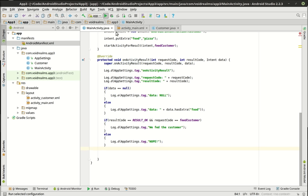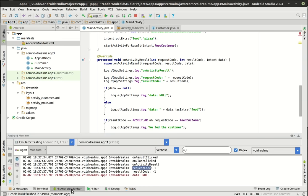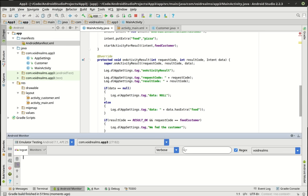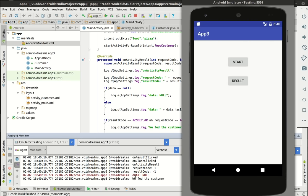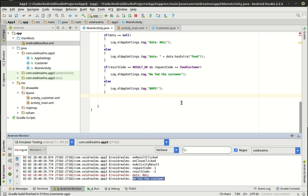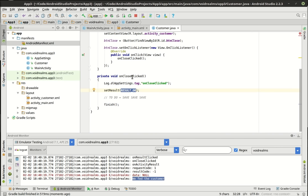Let's run this again and bring up our monitor. We go result, click close to see what it does, and it says data is null but 'we fed the customer.' Why is it still saying data is null? Because we haven't returned an intent from the Customer class yet — we'll do that in a second. We did feed the customer, meaning we opened the Customer activity and got RESULT_OK back because they clicked close.